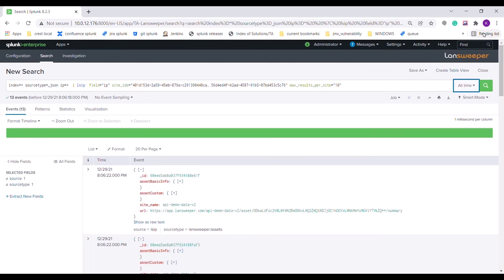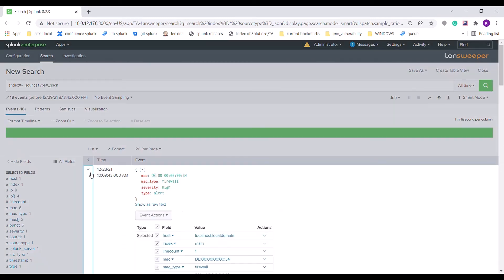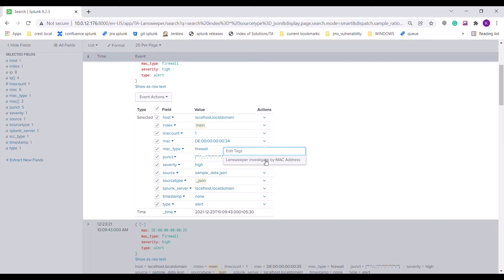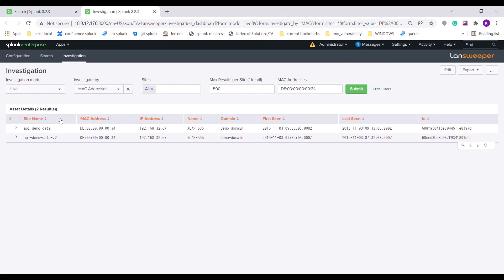The add-on also provides workflow actions for displaying the asset details based on the value. I am clicking on the value selected from the already ingested Splunk events. Selecting the MAC value from the MAC field provides a workflow action named Landsweeper investigation by MAC addresses, and clicking on it will redirect to the investigation dashboard and populate the panel based on the filter values selected.